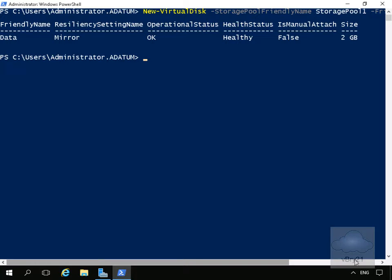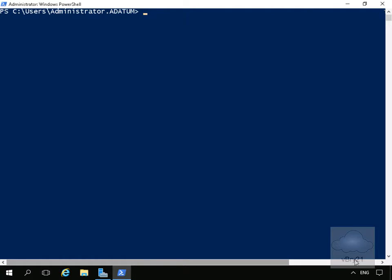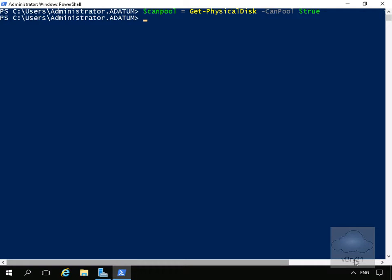Now we'll add some physical disks to that virtual disk. We'll clear the screen again. First, we'll get a list of the disks and create a variable called $CanPool. Then we'll actually add these disks to our storage pool.